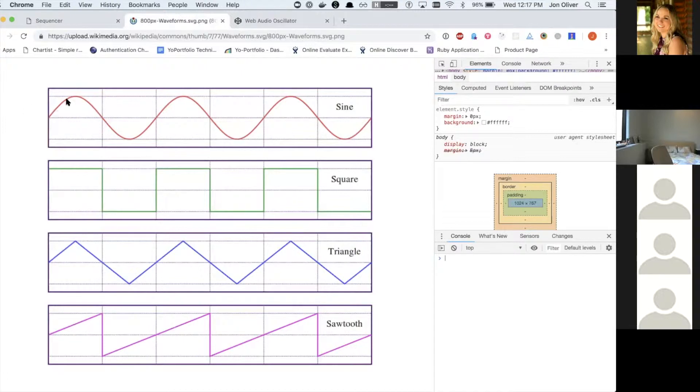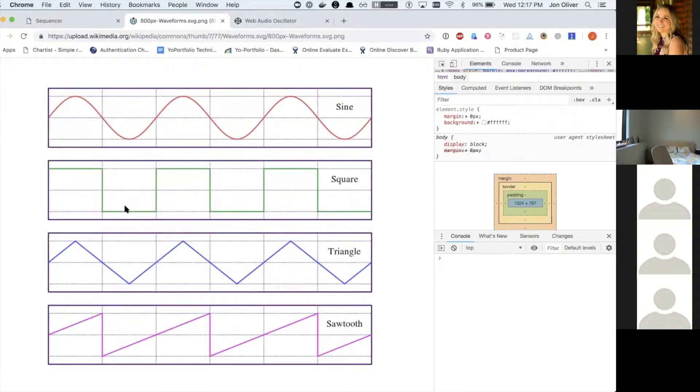So a sine wave is very smooth sounding and they sound like what you would expect. A square wave is rougher sounding and a triangle and a sawtooth.